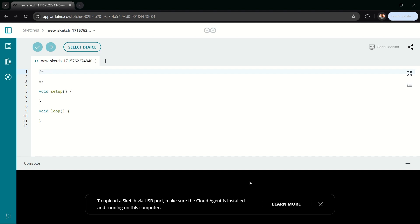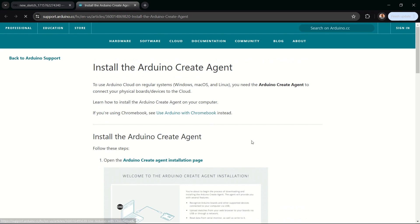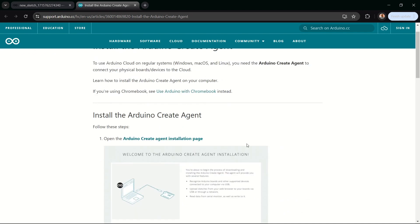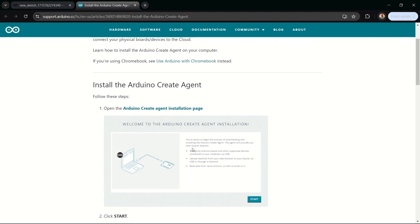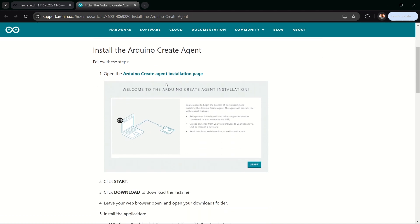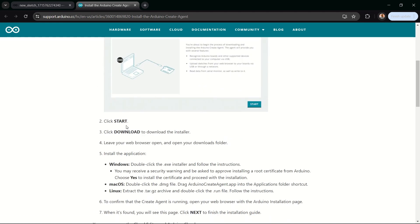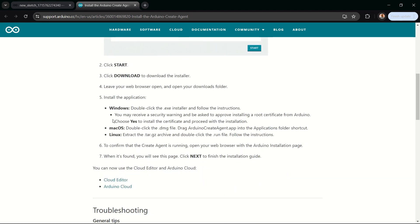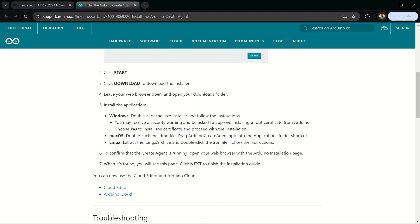I'll go ahead and download the Arduino Cloud Agent now. To do that, I'll click on 'Learn More,' which opens a new tab with a download platform. We're going to follow the instructions to install the Arduino Create Agent. Just click on the link, click on download, and then follow the instructions to complete the installation.